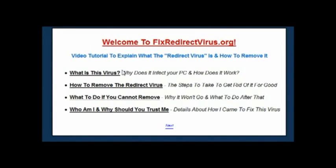Luckily for me I'm a computer technician by trade and I've got a lot of contacts, experience, and resources I can draw on to help fix these problems. Over the course of several months after getting the infection, I was able to completely repair the issue and develop several different techniques to really get rid of the virus in the most complete way possible.